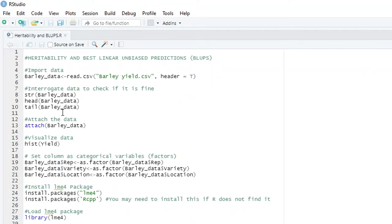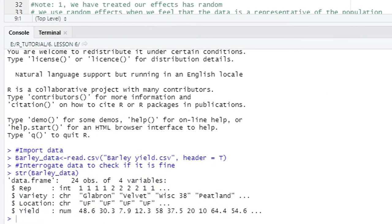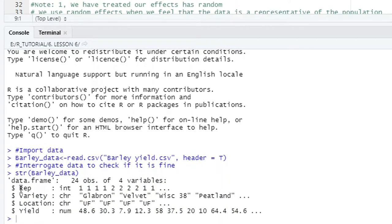The next thing you need to do is to interrogate your data to check if your data was imported in the right way. So let's look at the structure of our data. We use str, then we write our data name, and we run it.